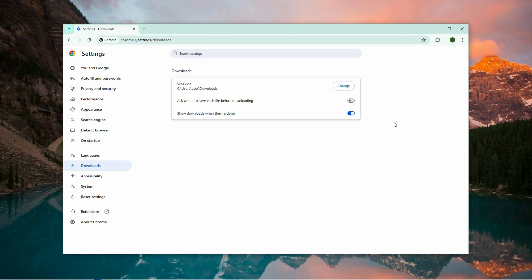Finally, to verify that the settings are working correctly, download a file. If everything is set up properly, the file should open automatically once the download is complete.